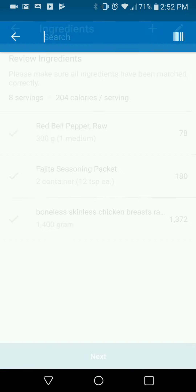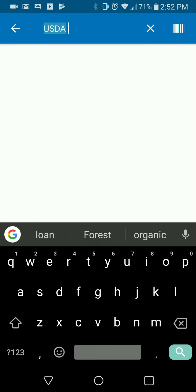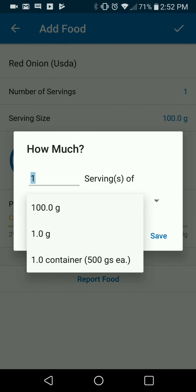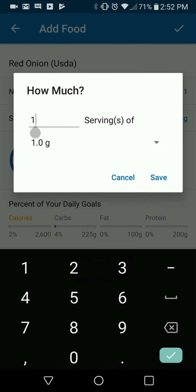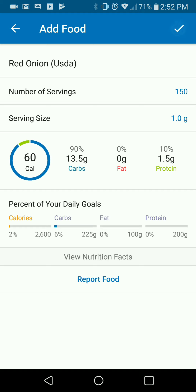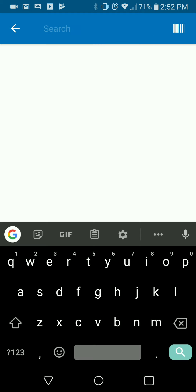Save that one and add another ingredient. 'USDA red onion' is what I'm going to search next, and that's going to pull up this first one again — it's in a gram option — so I'm just going to use that. This one we used 150 grams.